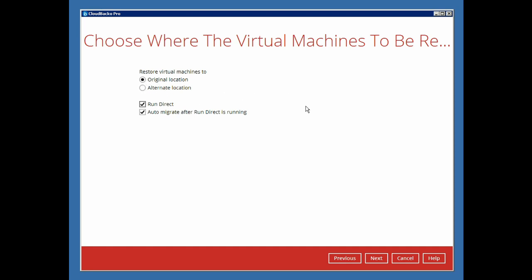Now, note that the RunDirect and AutoMigrate options are both enabled by default. With the RunDirect option enabled, the virtual machine is quickly restored and started up by running directly from the backup data. While the AutoMigrate option when enabled will move the RunDirect virtual machine to its original location automatically.